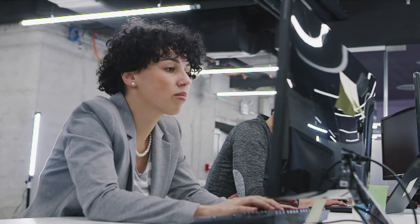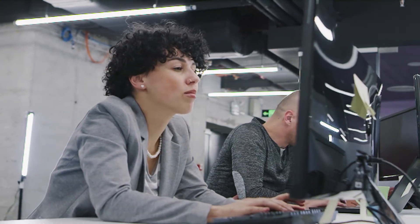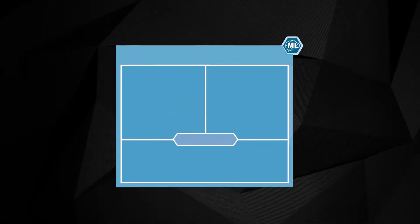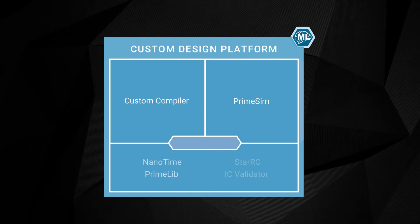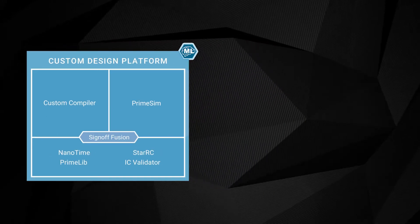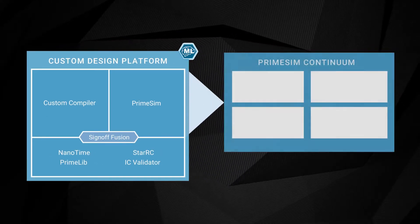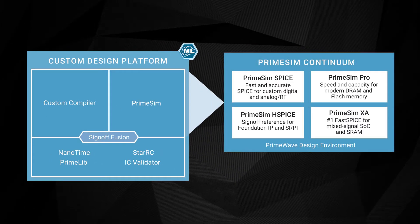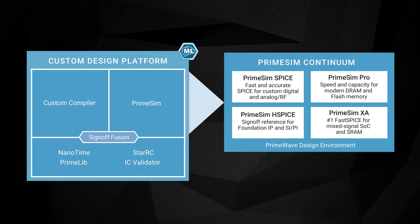That's where PrimeSim Continuum comes in. Let's take a look. PrimeSim Continuum is a unified workflow for circuit simulation technologies built on next-generation Spice and FastSpice architectures.